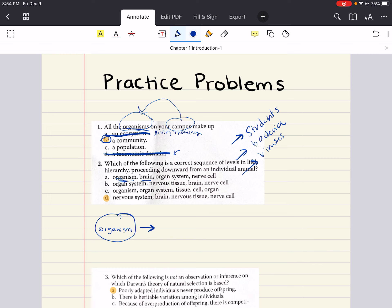Choice A says organism, then brain, then organ system, then nerve cell. Your brain is part of an organ system, so if you were to write this correctly you would say organism, then organ system — like your nervous system — then brain, then nerve cell. This choice A mixes brain and organ system and that's not in the correct order.